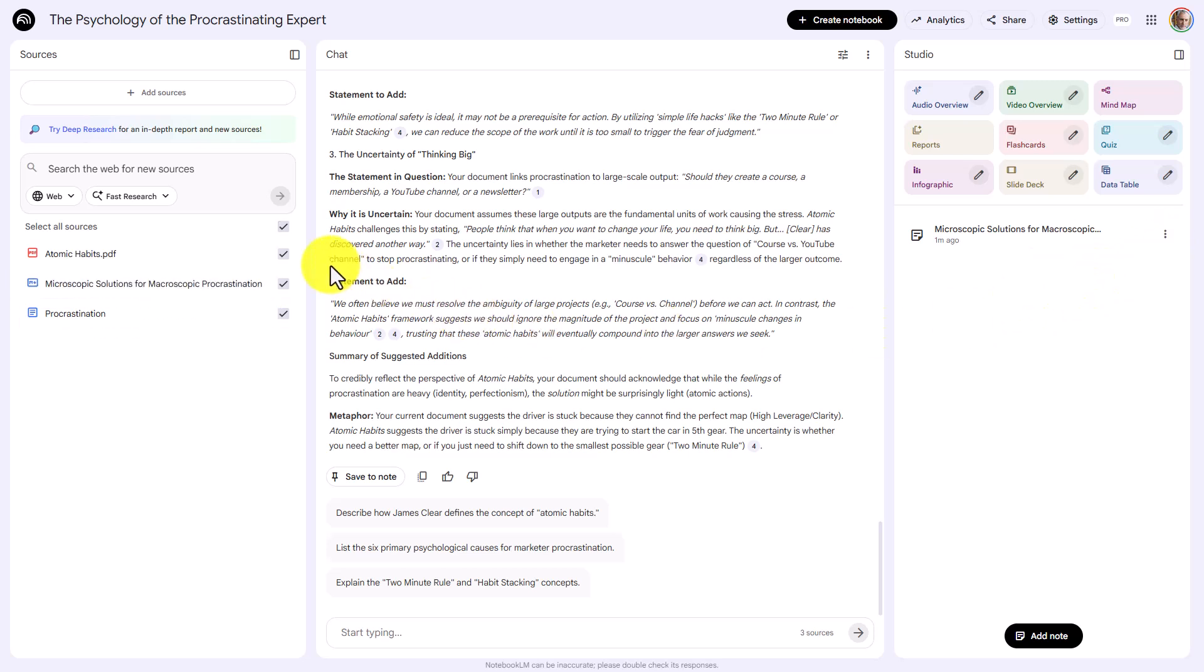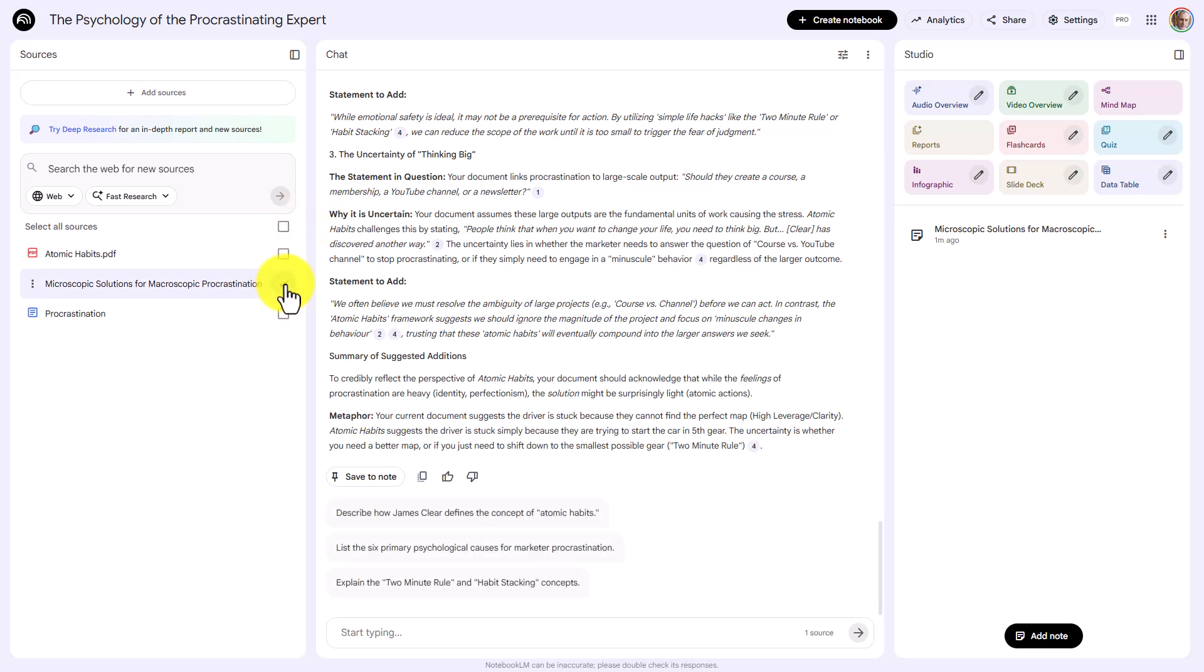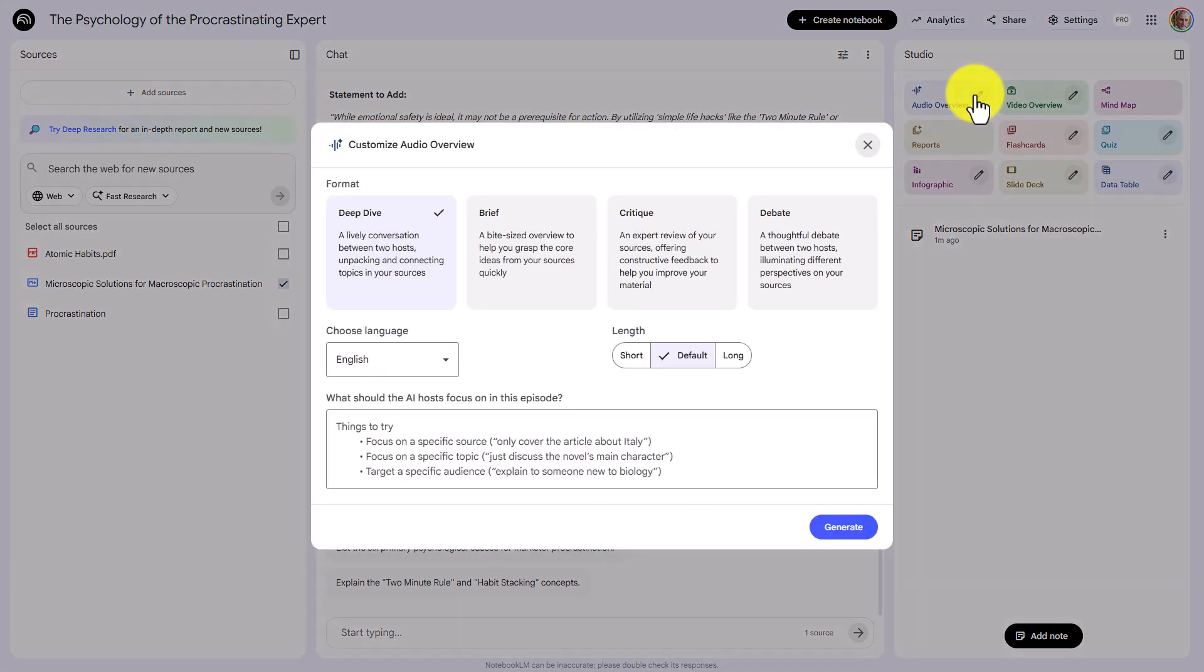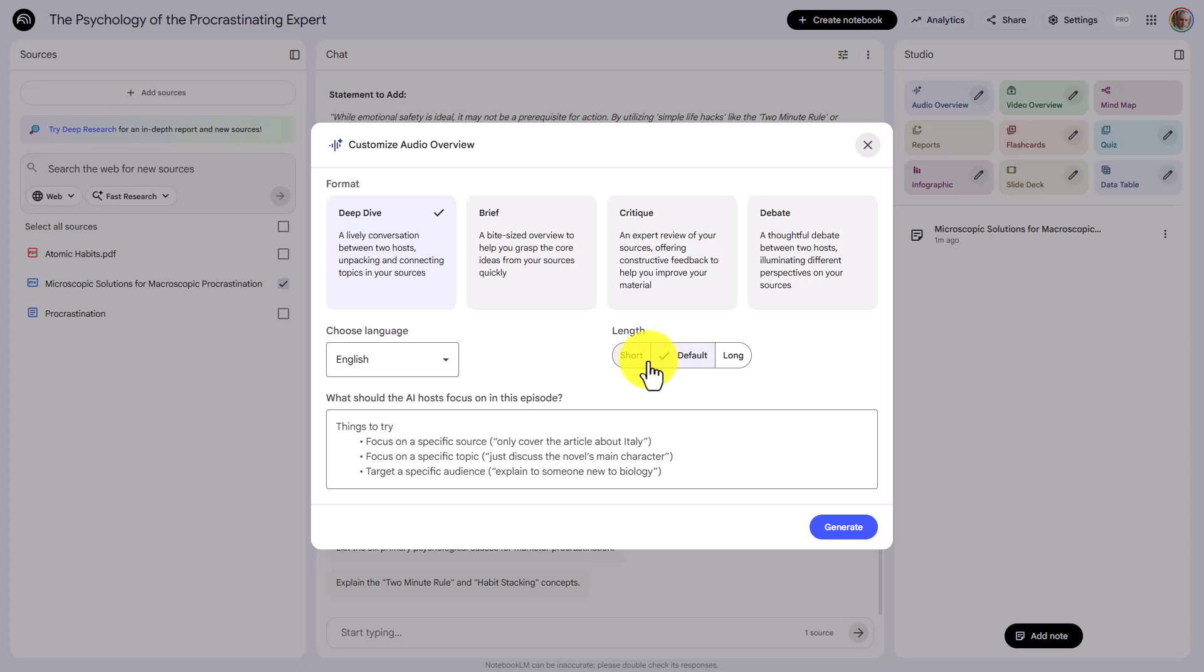What you can then do is untick all of your sources. You can then take the analysis document or number of analysis documents, and you can then create what you want. The best thing to do is to go to the audio overview. You can either use a deep dive or a debate. In this case, we're going to use a deep dive.